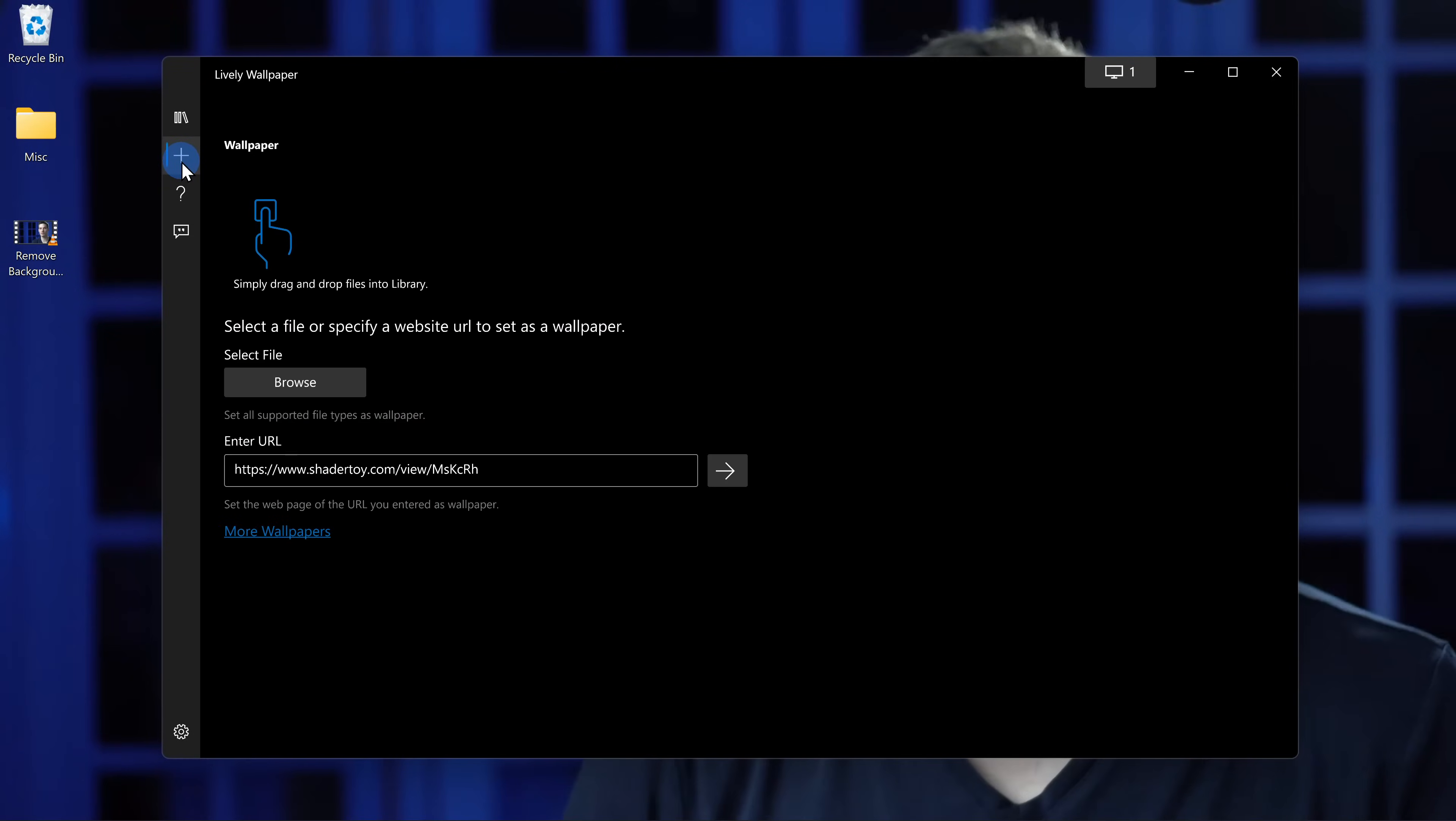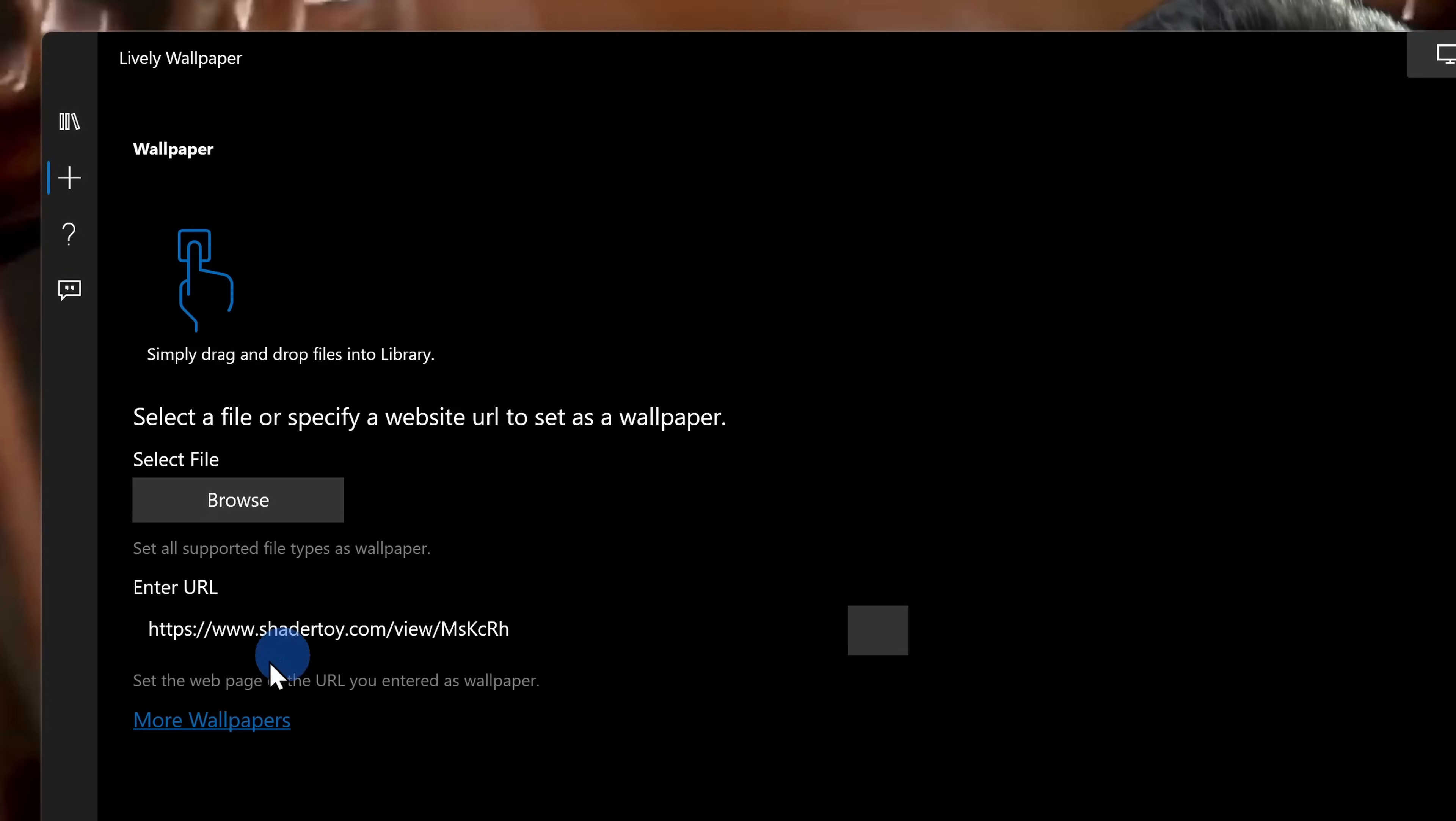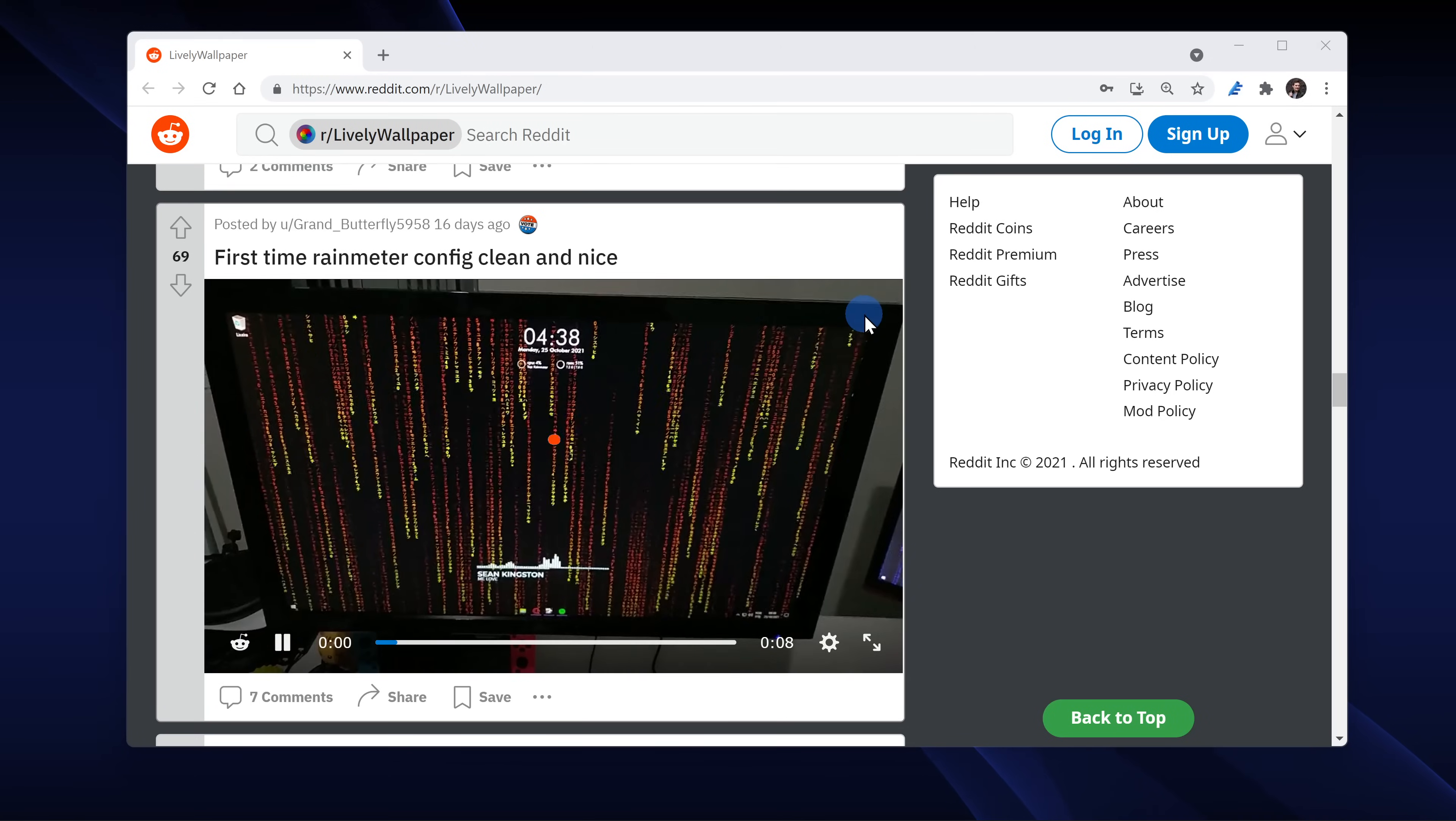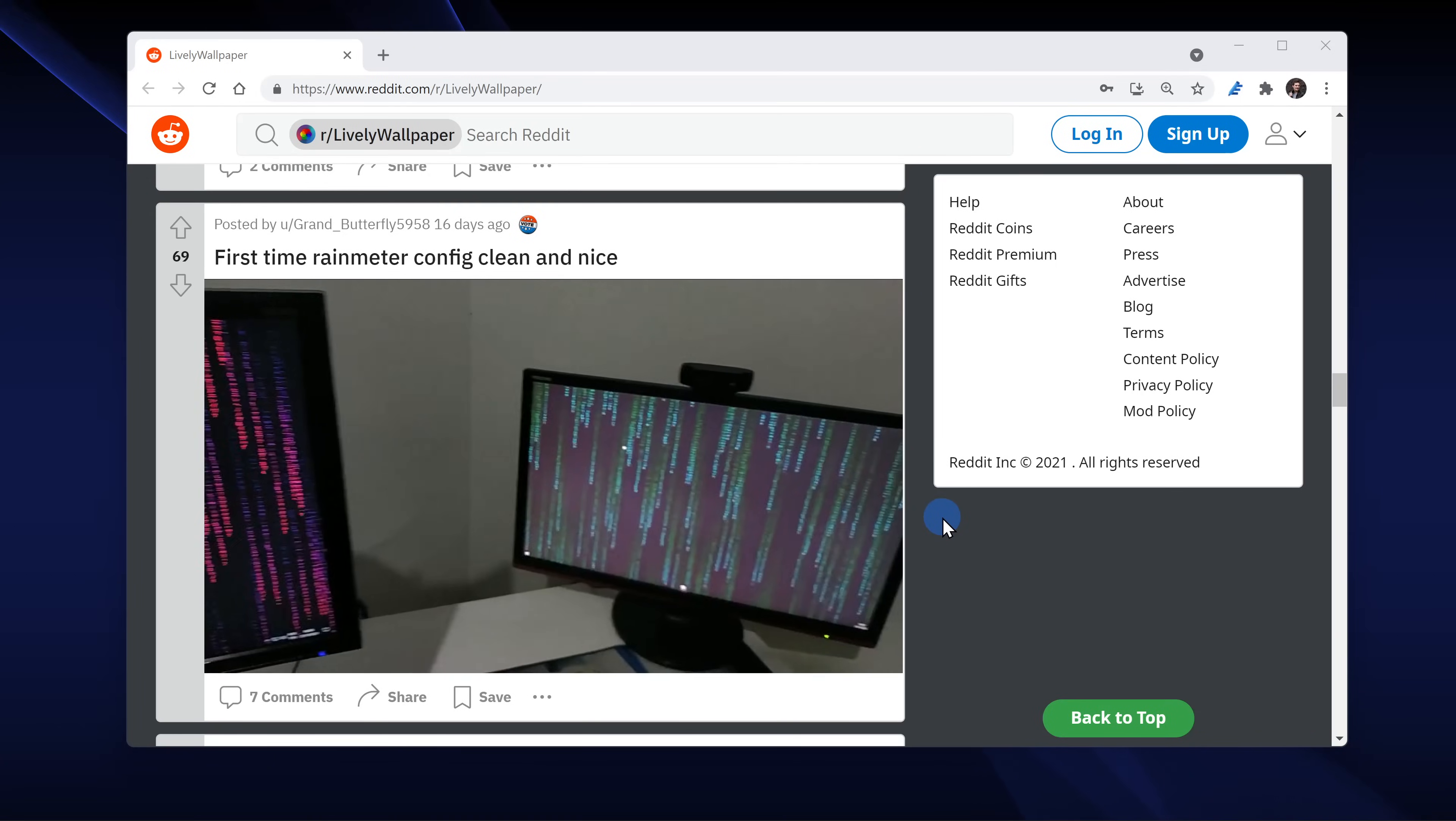Down below, you can also enter in a website address if there's a video there. For example, you could type in a YouTube video URL and YouTube has tons of great looping videos. Down below, you can also click on more wallpapers and this will take you to the developer's Reddit page where you'll find all sorts of additional looping videos that you can use on your desktop.